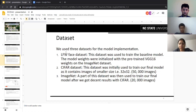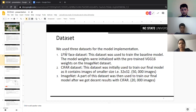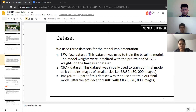We have used three datasets for training and validation. We first used the LFW PACE dataset to train our baseline model, with model weights initialized from pre-trained VGG16 weights trained on the ImageNet dataset. We later used 50,000 images from the CIFAR dataset, and then trained our final model using 20,000 images from the ImageNet dataset.